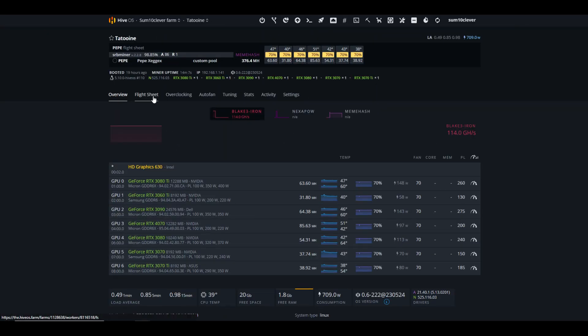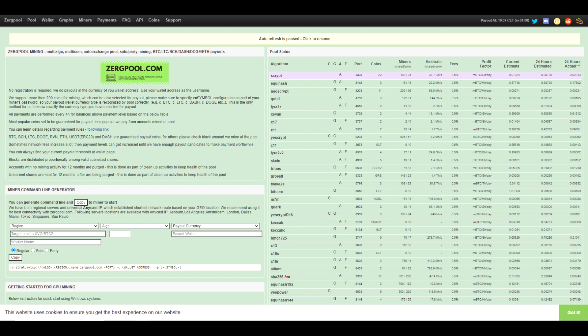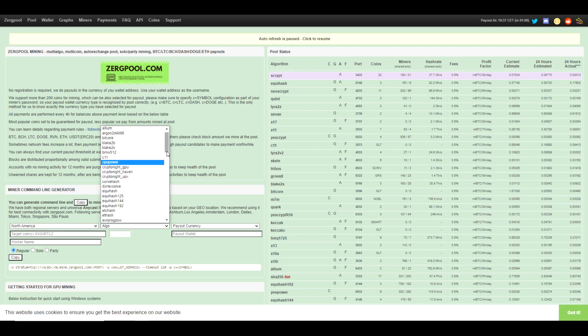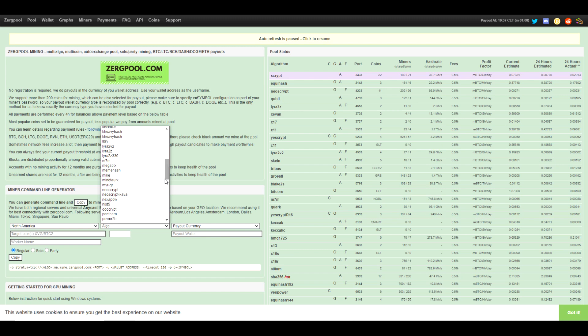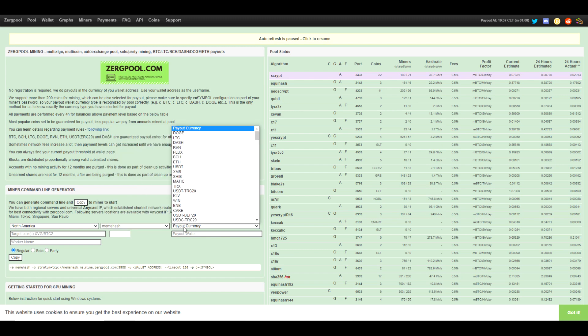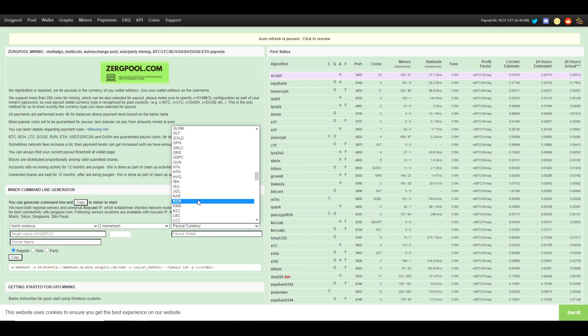And create a new flight sheet. To get that information here, I am using their miner command line generator. So what we're going to do is we're going to select our region, then we're going to select our algo, which in this case is going to be memehash. And then we're going to select what coin we want to get paid out in. So Kaspa is what I want to get paid in. Then we're going to select what coin we are mining.